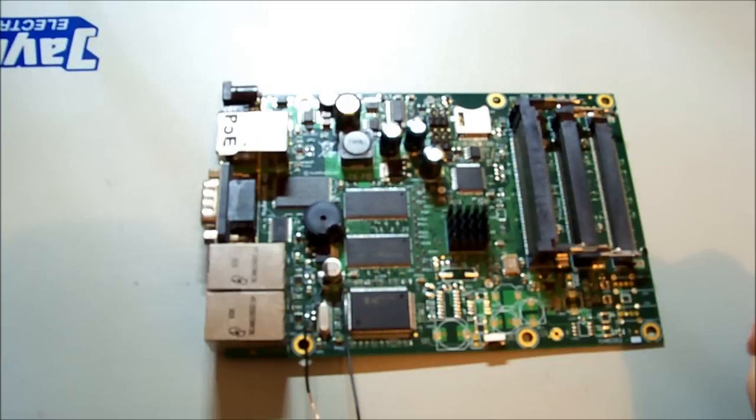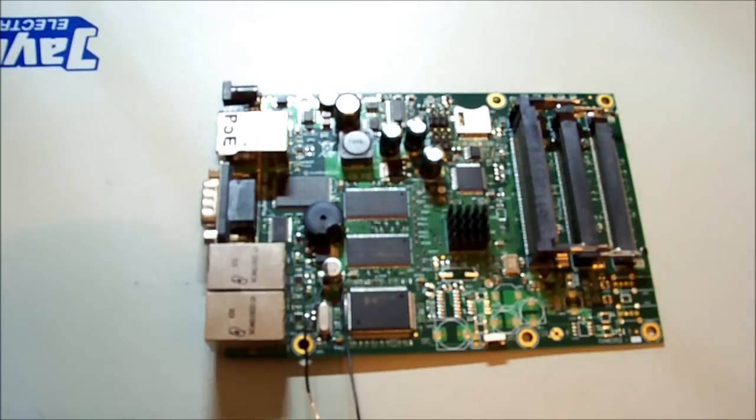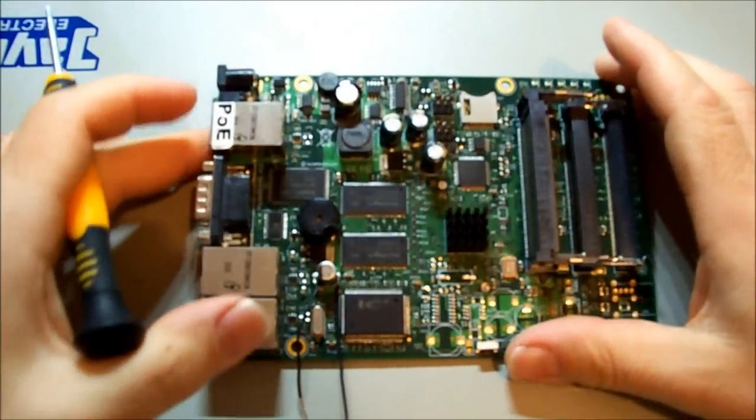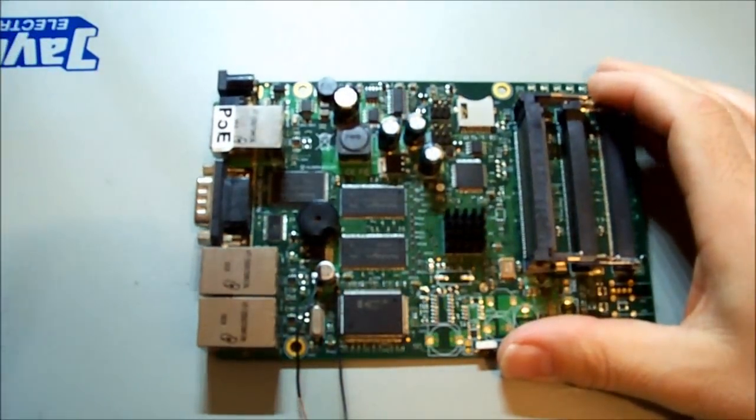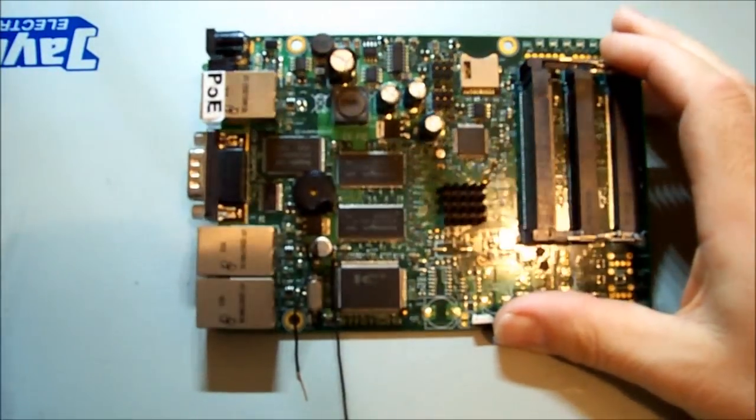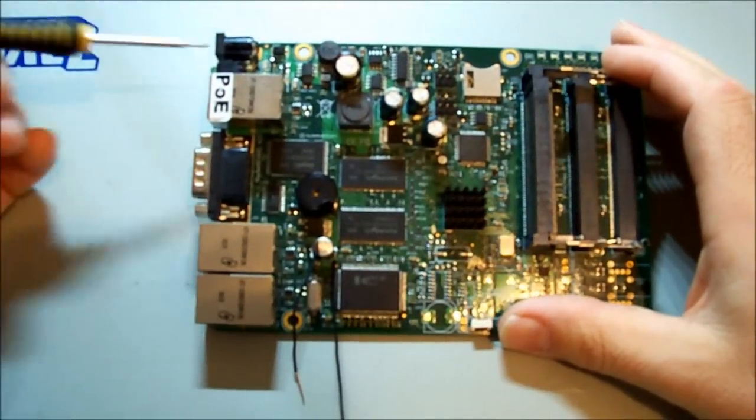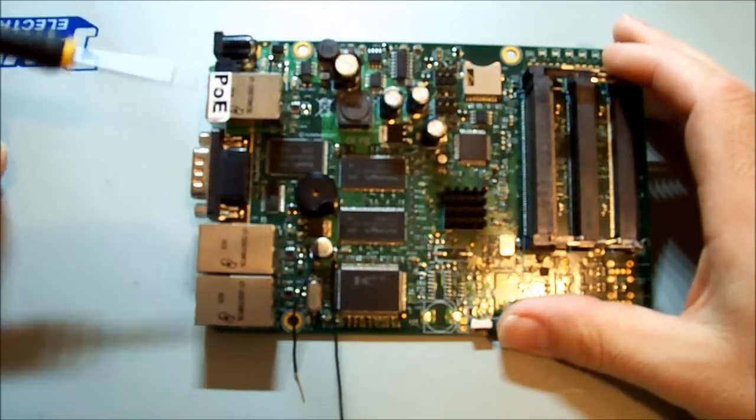I don't have a schematic for this model. I don't think you would ever get your hands on one of those unless you knew someone on the inside. So we need to use our knowledge of electronics and have a look around.